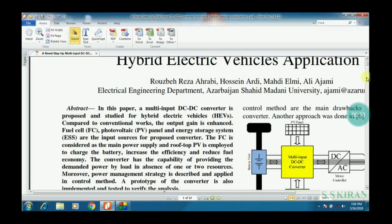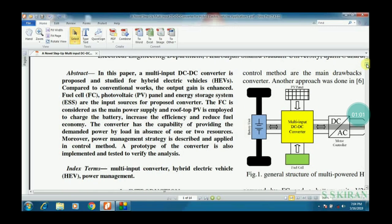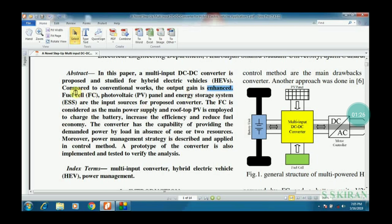In this structure, we first concentrate on the abstract part to get clarity about the purpose of implementing this paper. A multi-input DC to DC converter is proposed and studied for HEVs. This analysis is compared with conventional works. The main goal is that the output gain is enhanced by using fuel cell and PV panels for energy storage systems.